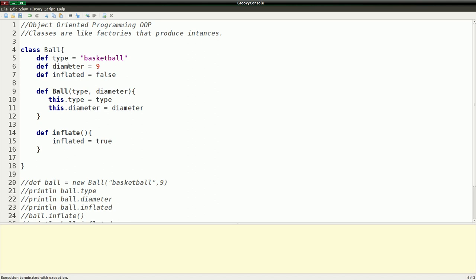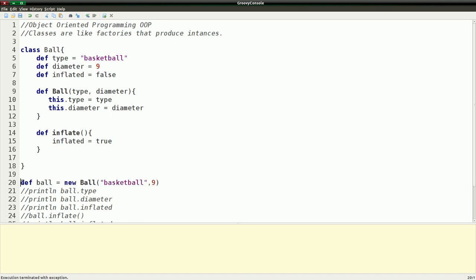If we have functions in the class — called methods — they usually act on the properties of the class. I have an inflate method here and it sets `inflated` to true. All this is essentially our template for an instance that we make with the Ball class. In order to do that, we have a variable over here. We use the `new` keyword and call the constructor Ball, passing in the type and the diameter, which creates a new instance for us, and now we can actually use that instance.